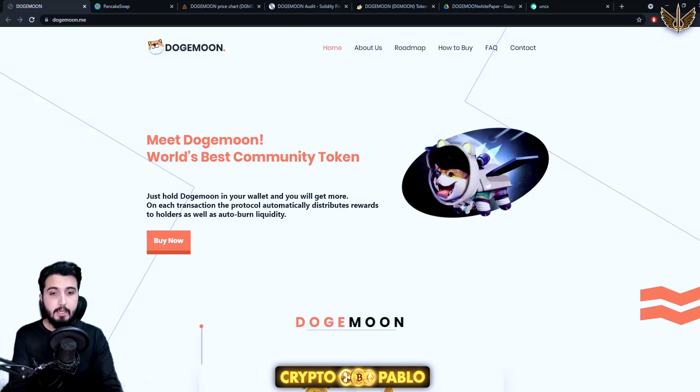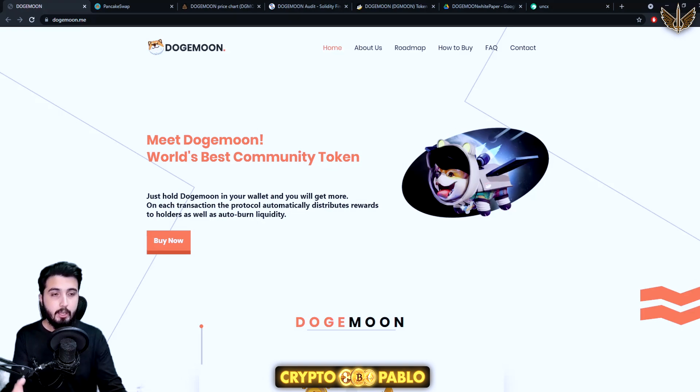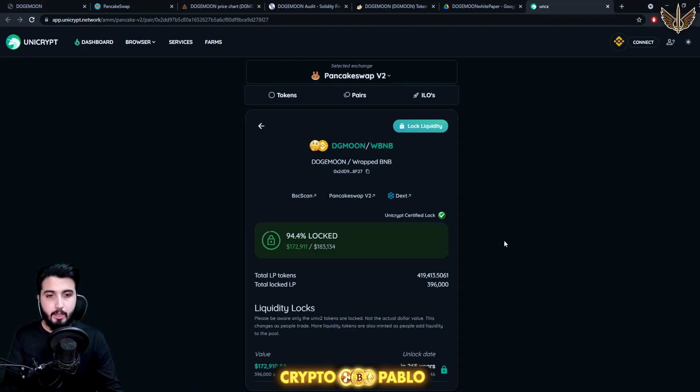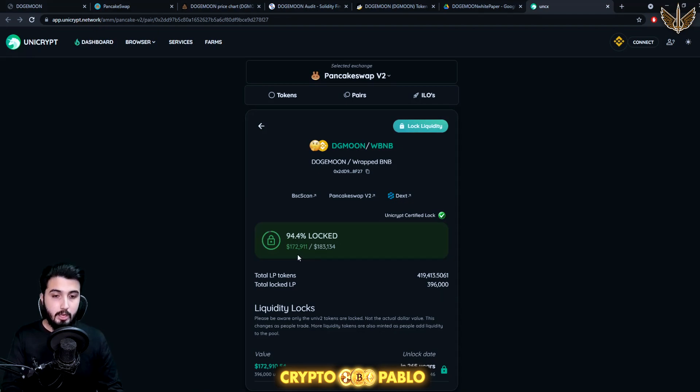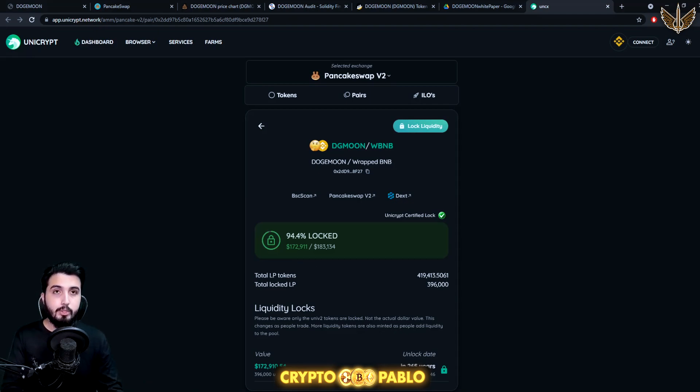In here what changed is that now they moved the old contract to a new contract in which the liquidity has been locked for 256 years. If I open the Unicrypt right now, this is the proof of that. DG Moon, that's the name of their token. Here's 94.4 percent locked, $172,000 out of $183,000 locked for 265 years.